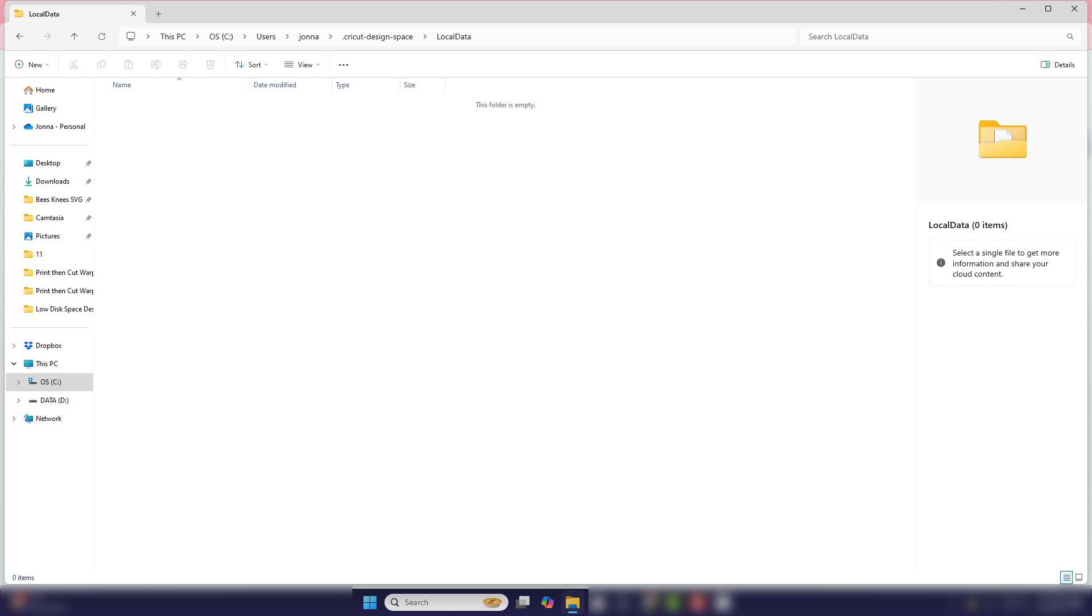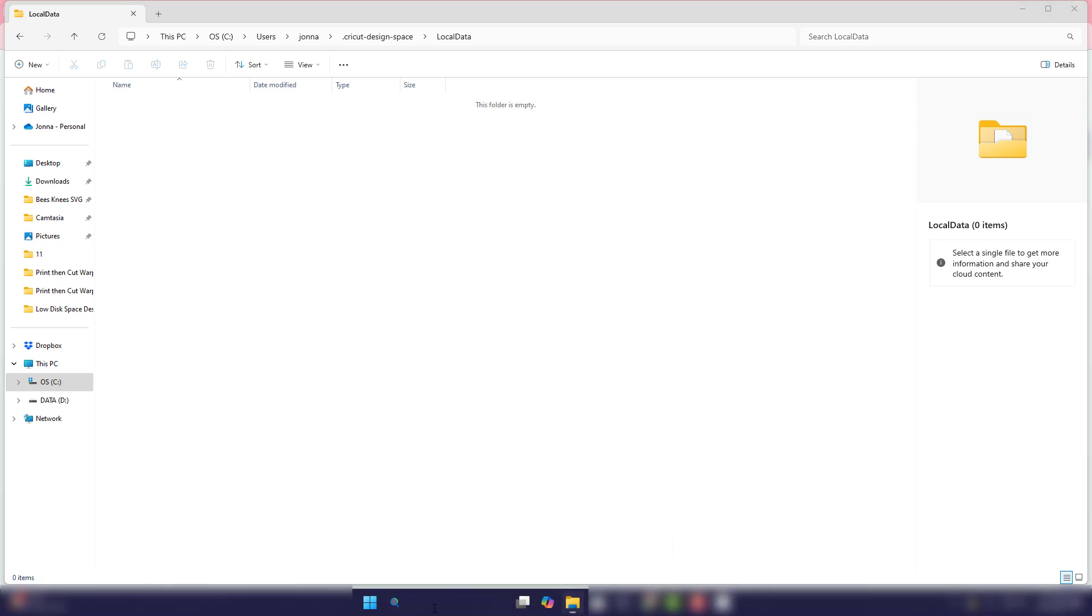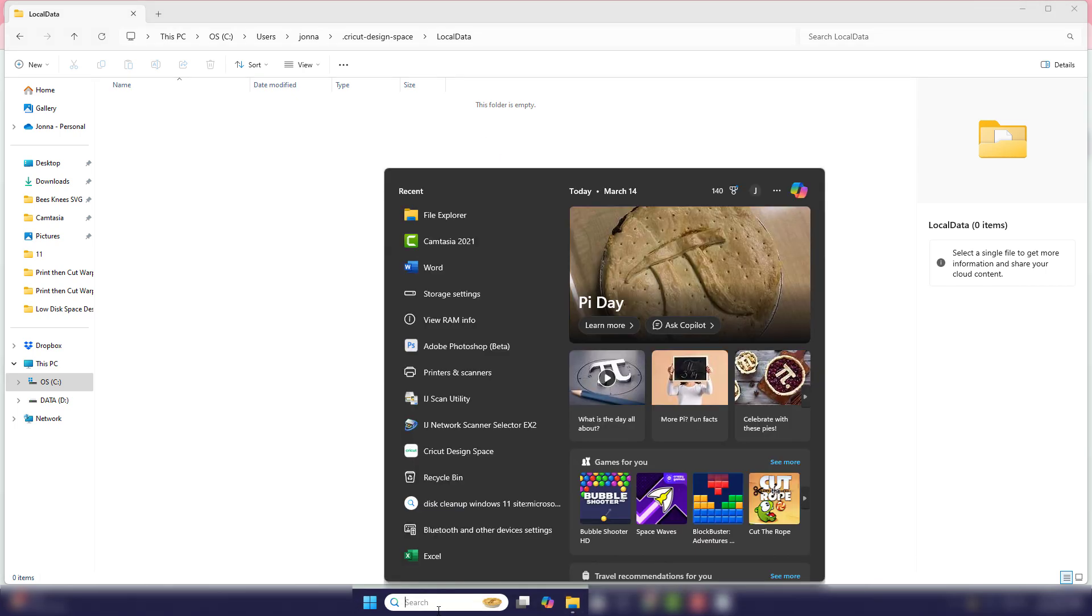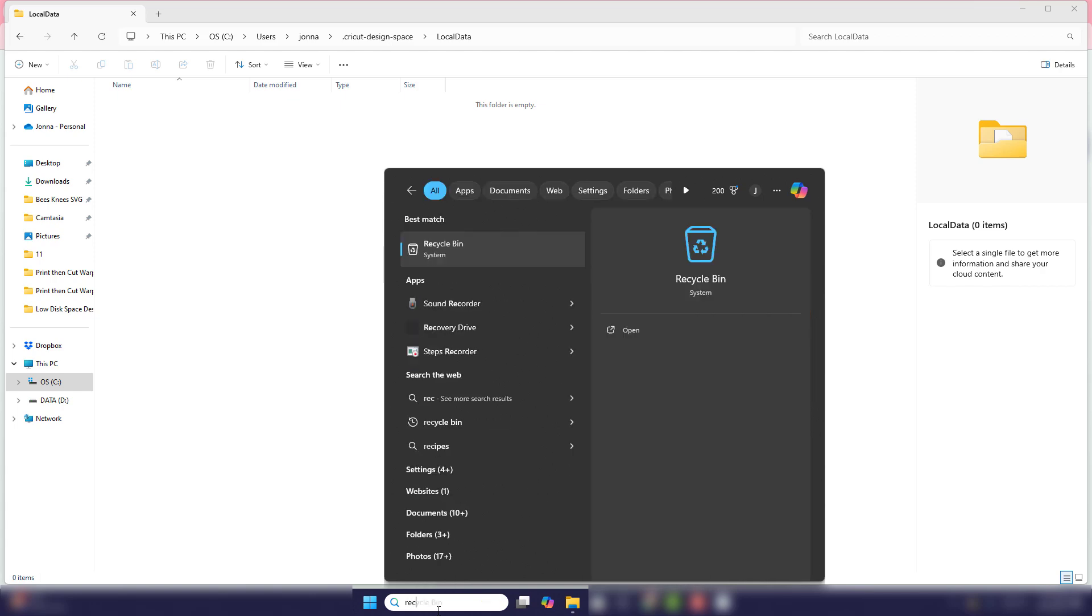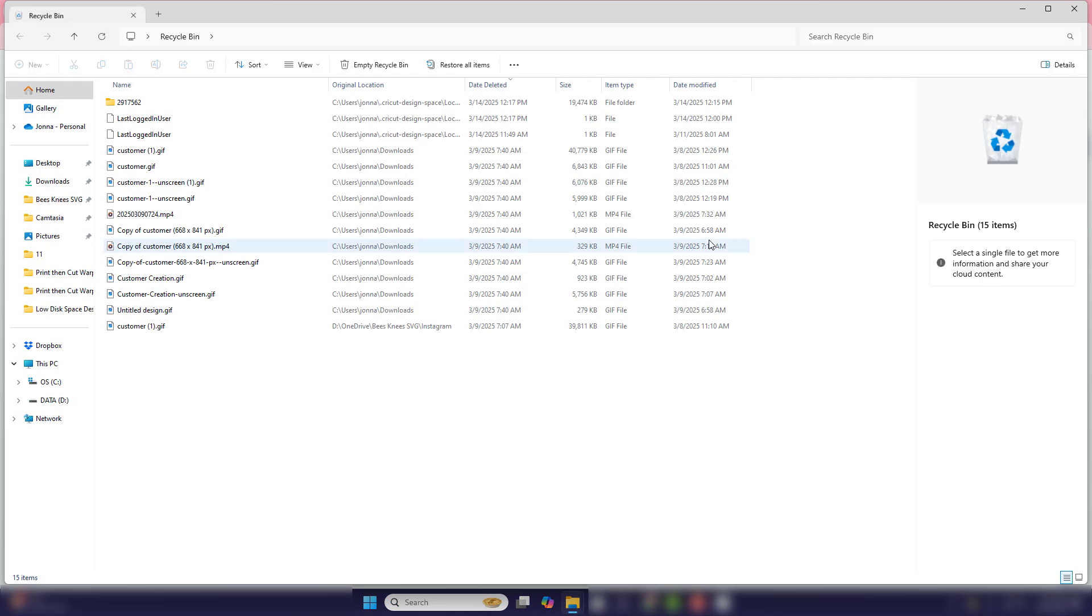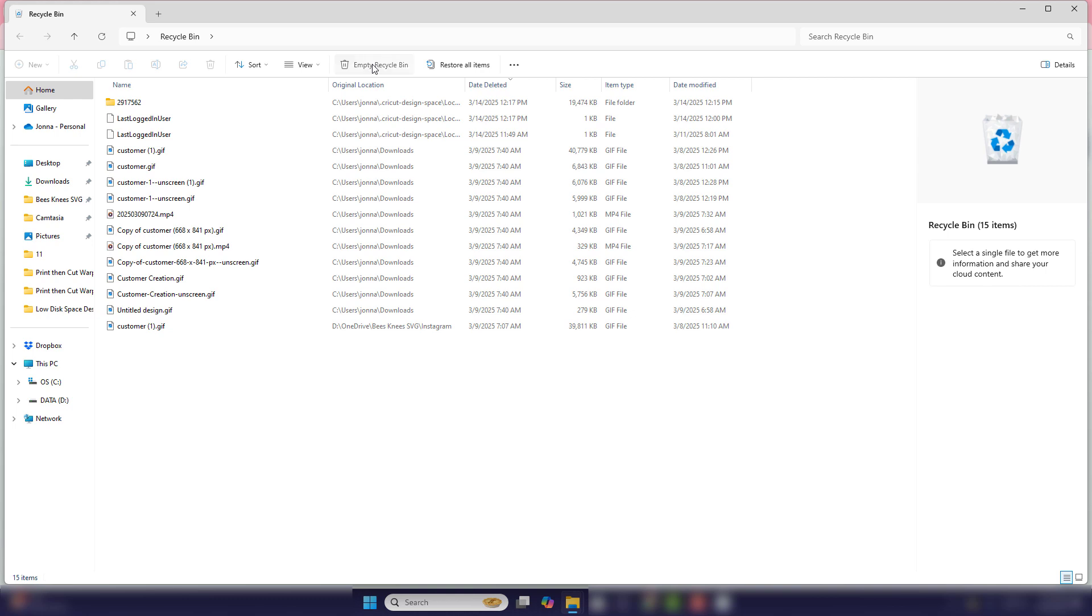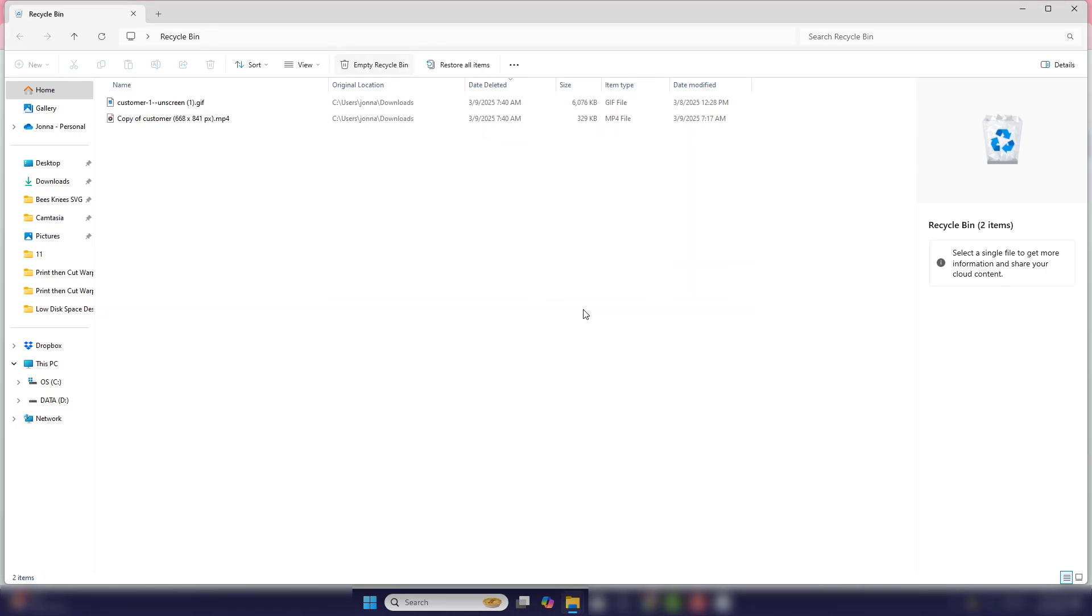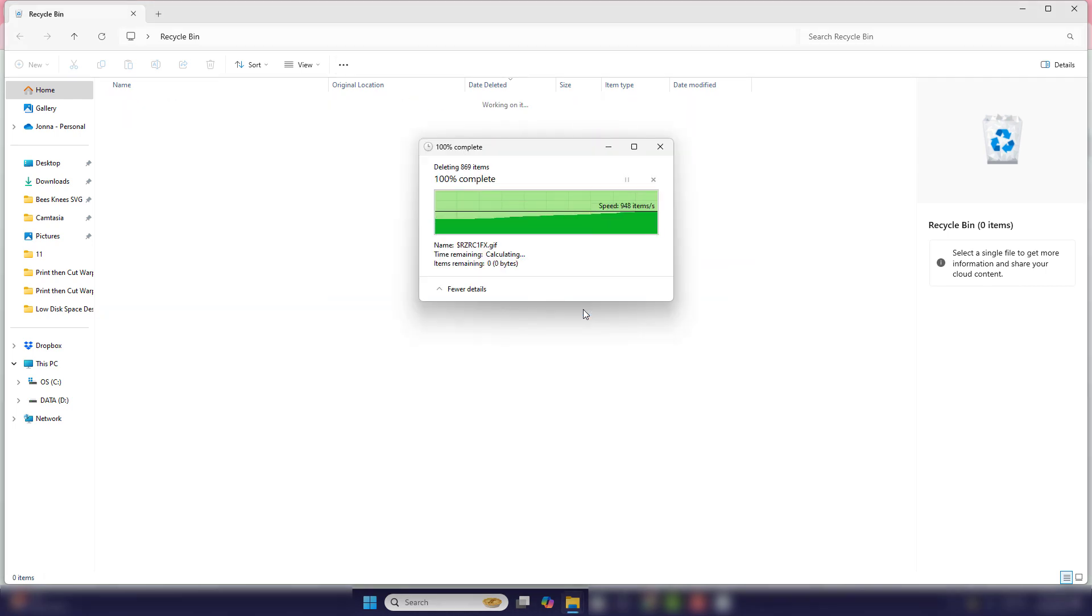So what we're going to want to do is we're going to go to our recycle bin. So if you don't know where it is on your computer, again, you can just go to search type in recycle bin and go ahead and open up your recycle bin and you'll want to empty everything out. So it doesn't automatically empty. You have to go in and do that for it.